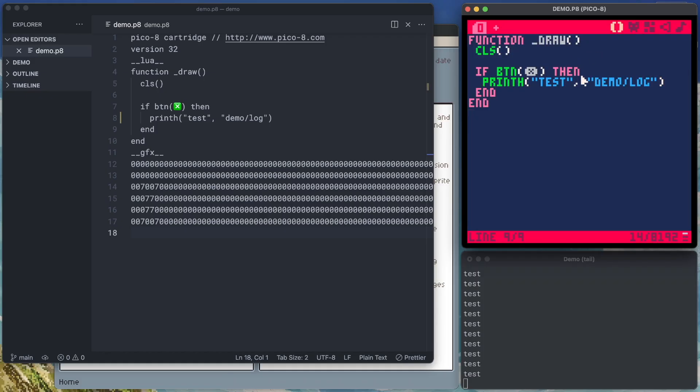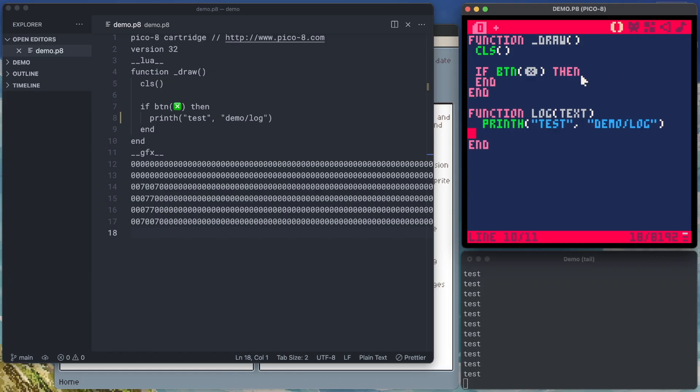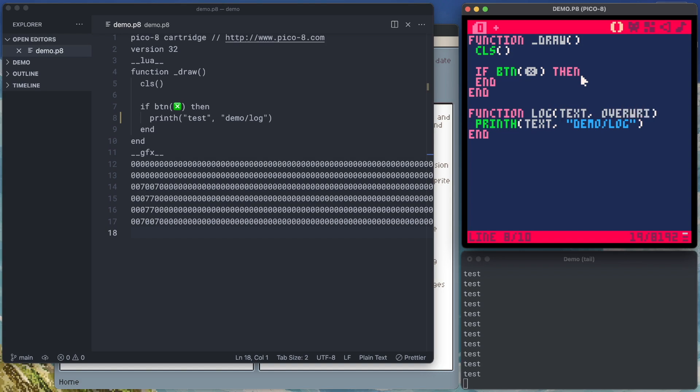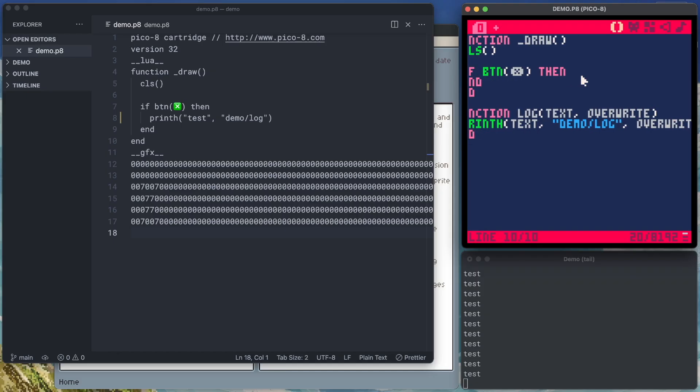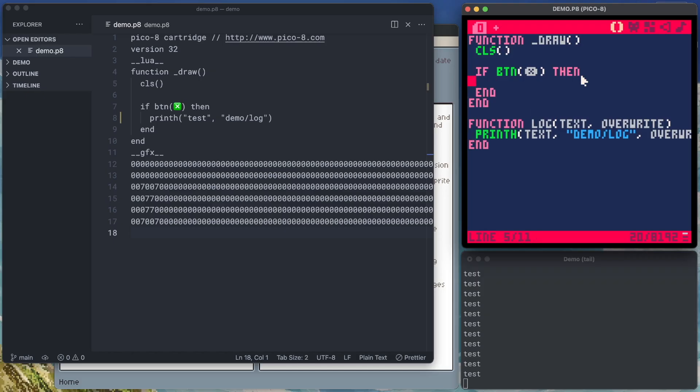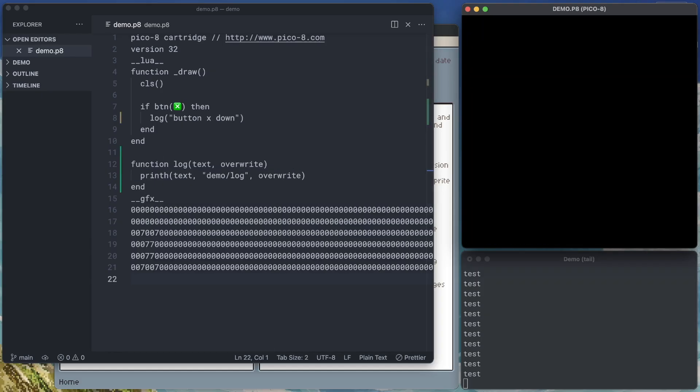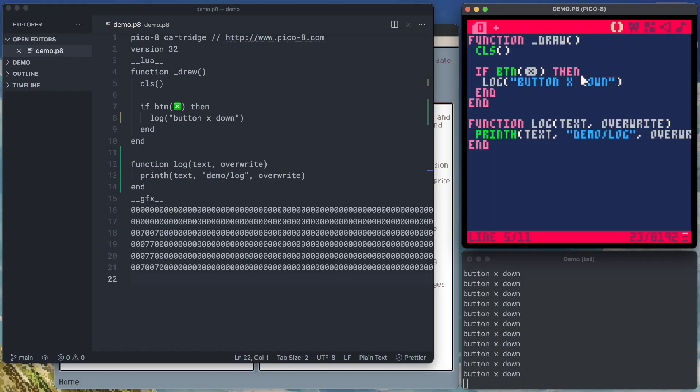So now we've got a log running, and any time we use that print h command, it'll show up down there. Something I like to do to make this a little bit simpler is give myself a log function. So log will take some sort of text, and then it's going to do our print h. Instead of passing it test, it's going to take our text. And then maybe I give it an overwrite variable here as well. So we'll pass it overwrite. And then if we come up here, instead of using that whole thing, we're going to say log test. Actually, let's be more specific here. Button X down. And we'll save that, run the cartridge, and then as I press it, I didn't have to do anything with my terminal. My log's still showing the same thing. And now I know when button X is down.